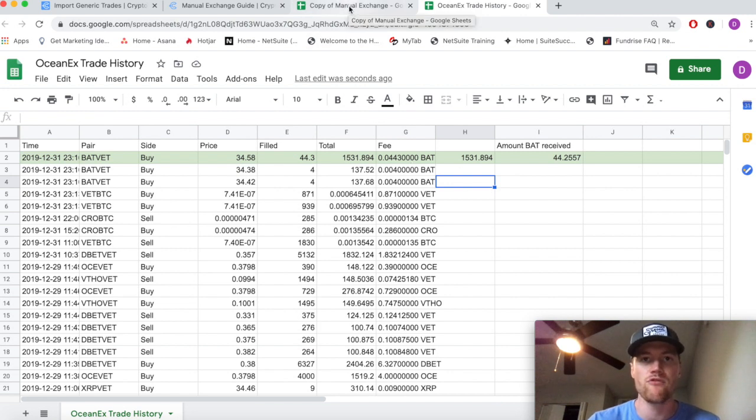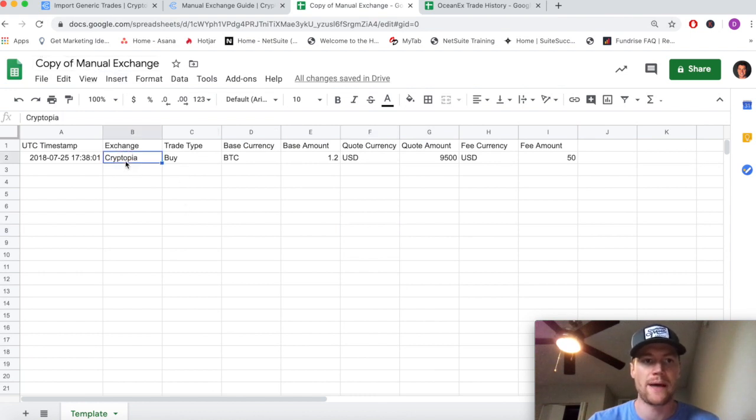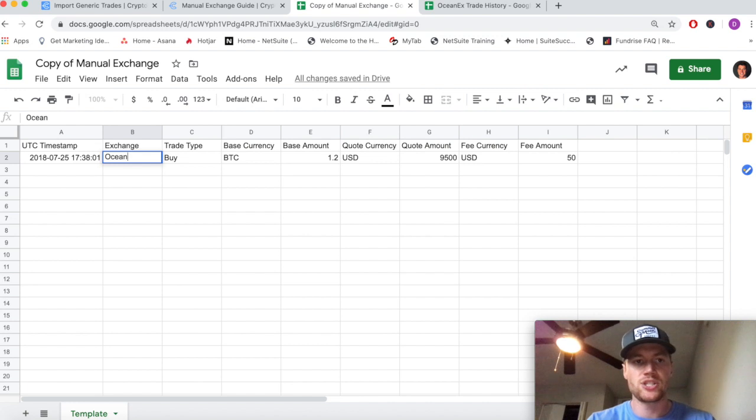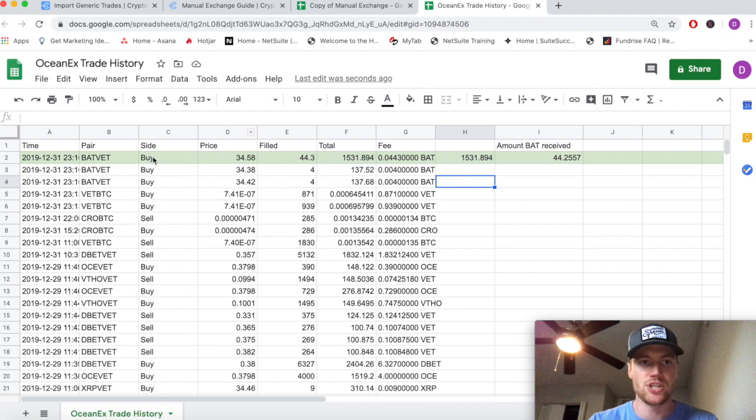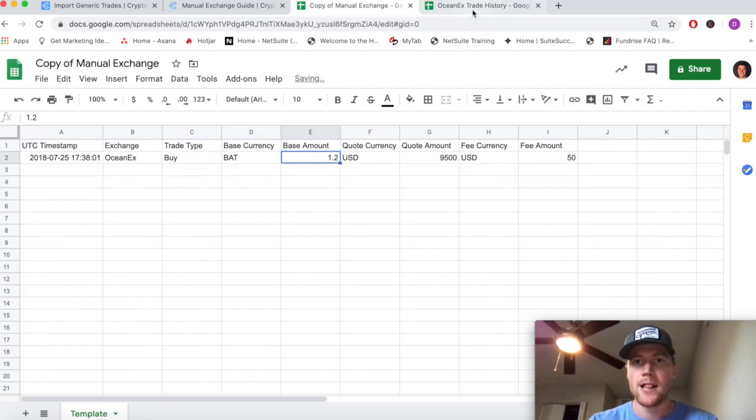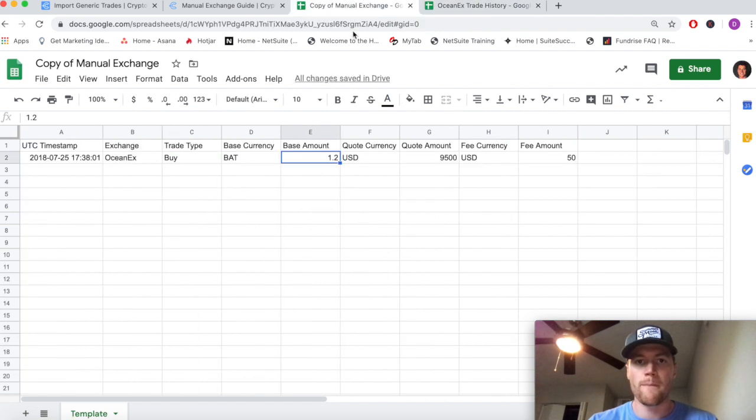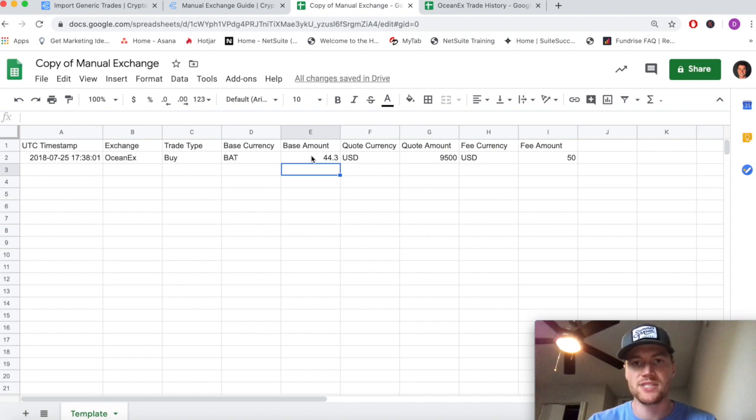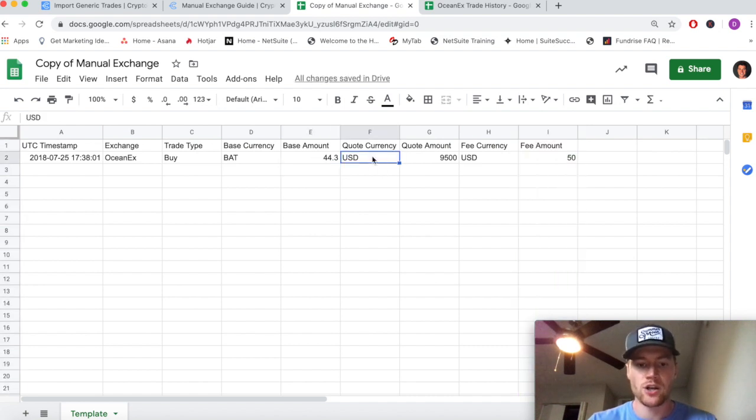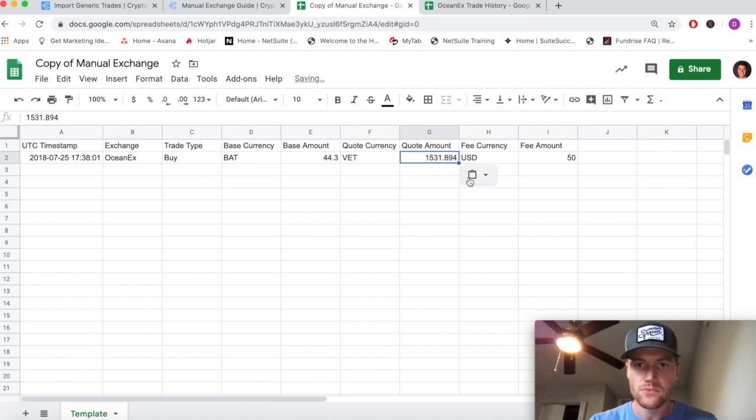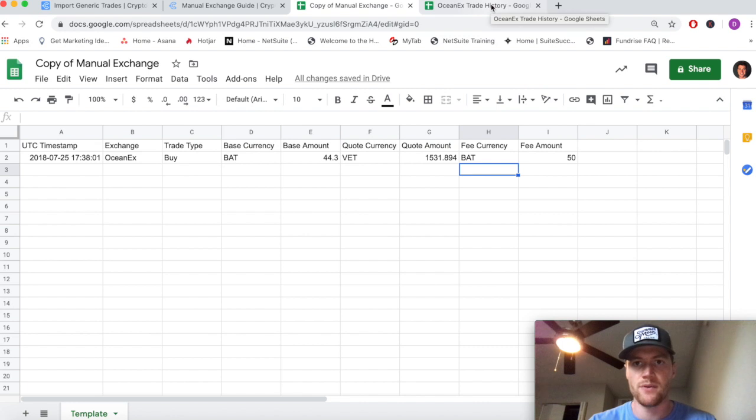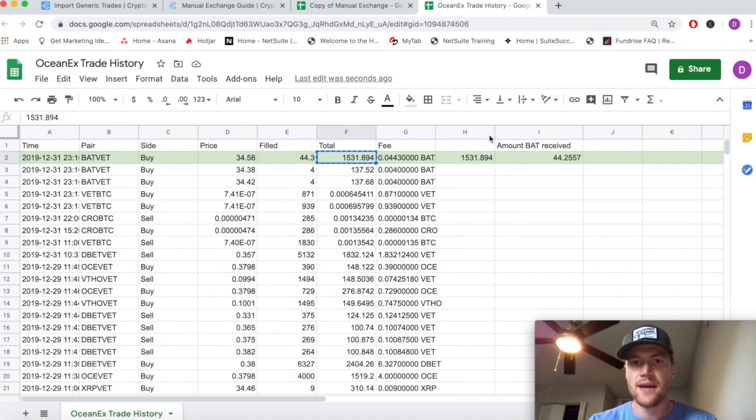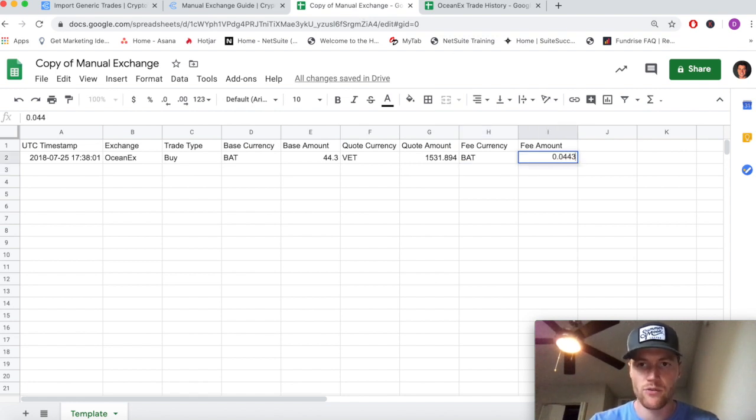Of course, the exchange is simply OceanX. The trade type is a buy - as we saw, we're buying BAT. The base currency was BAT. The base amount is this 44.3, even though that's not the total that we receive - we'll account for the fee later. Again, quoted in VET, the quote amount was this 1500 value. Paste that in. Again, the fee currency as detailed by the exchange - the fee was in BAT, and the fee amount was this 0.0443, so let's type that in: 0.0443 BAT.